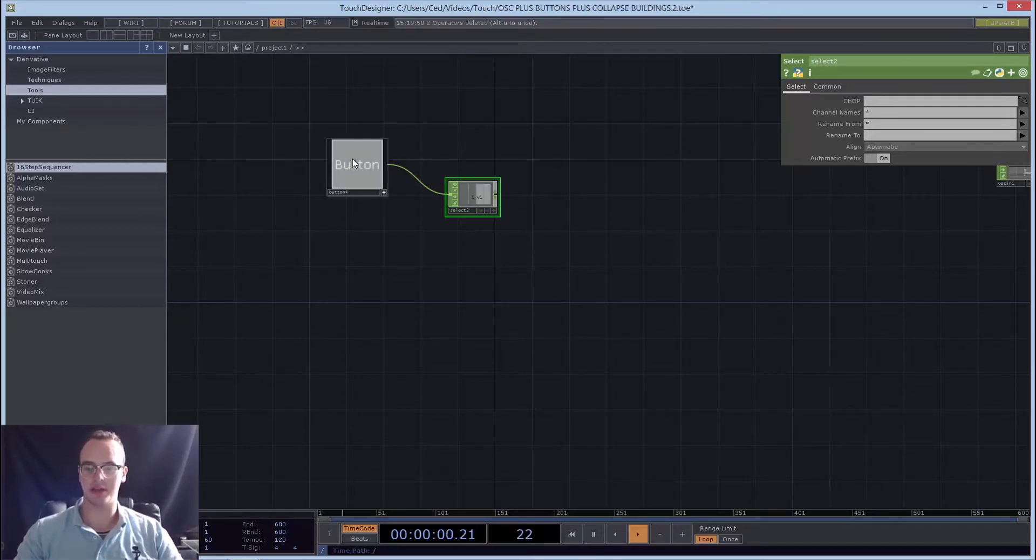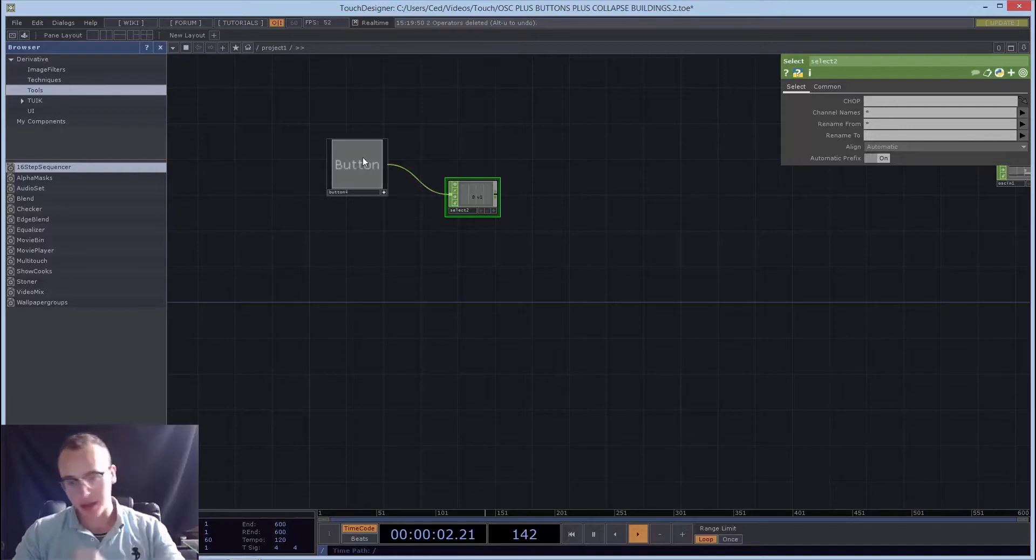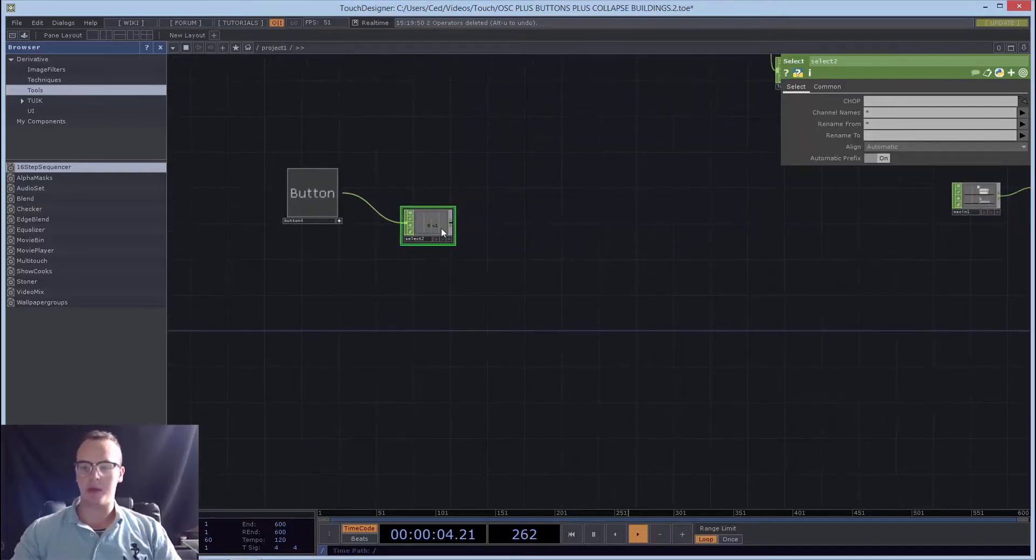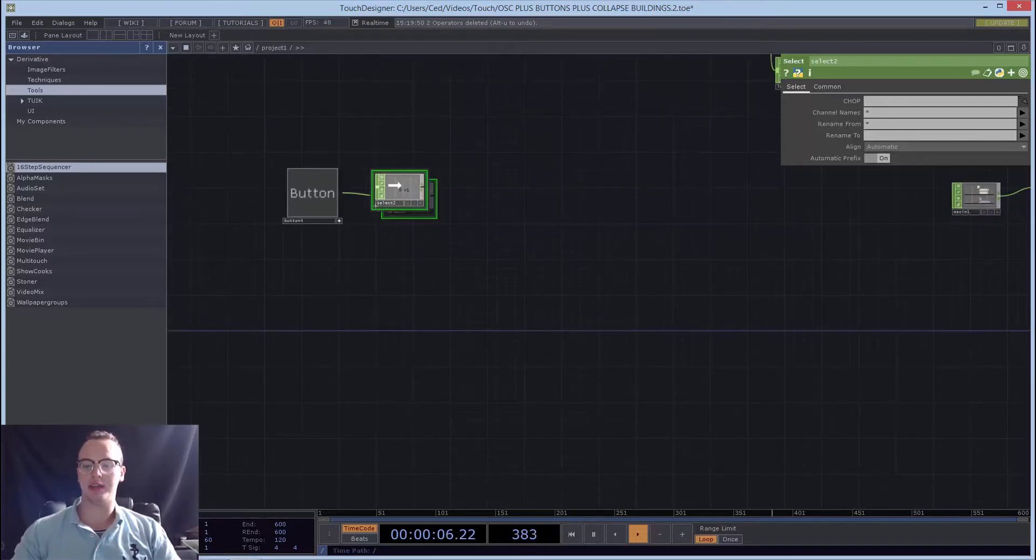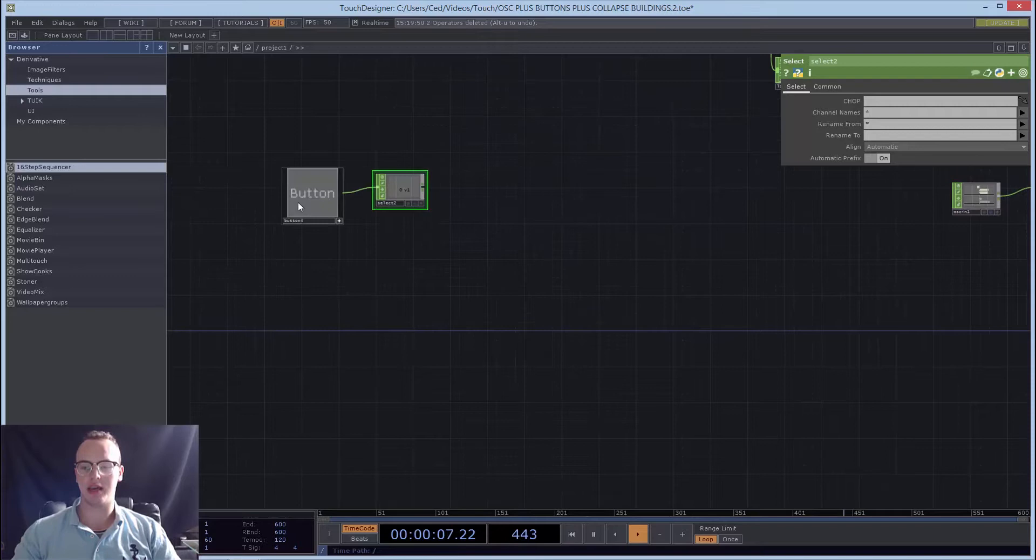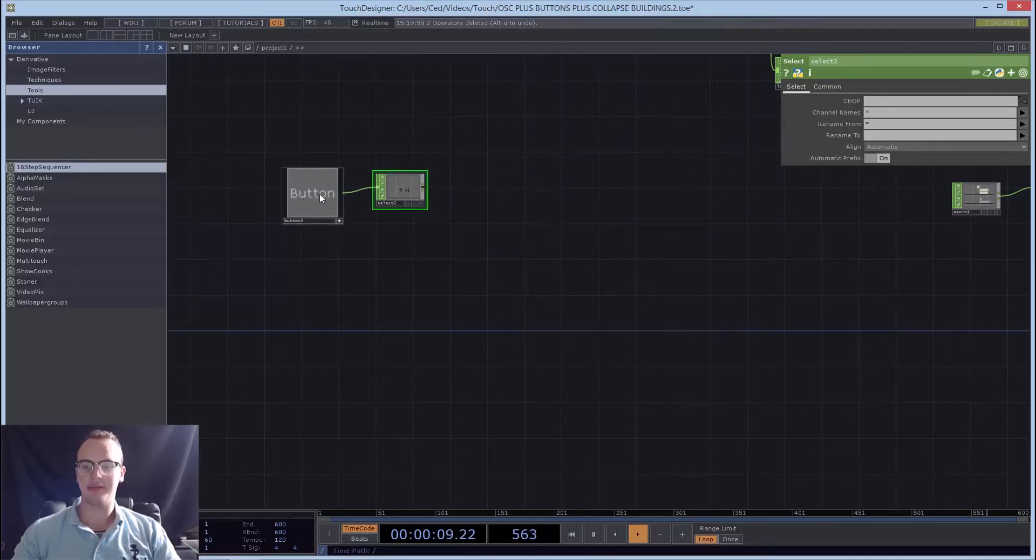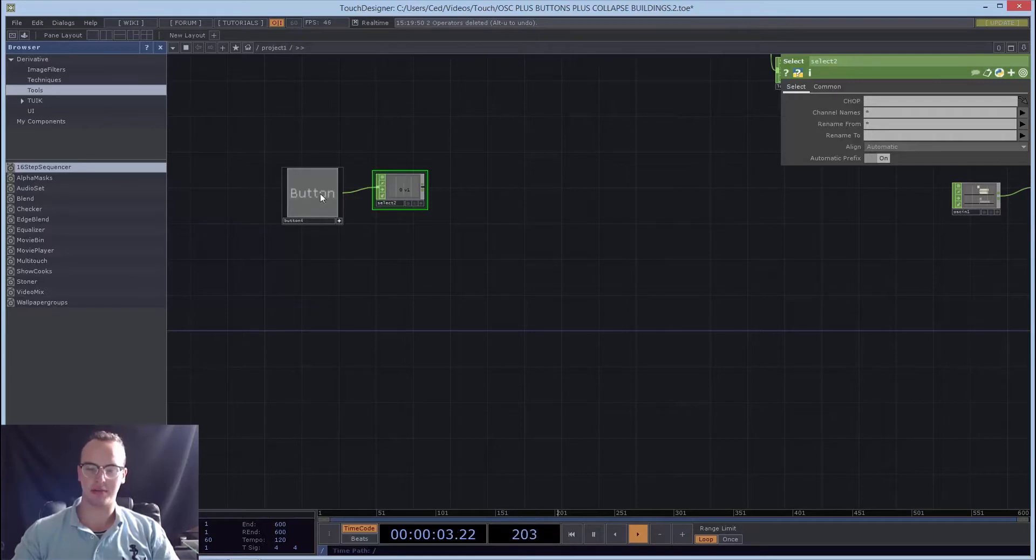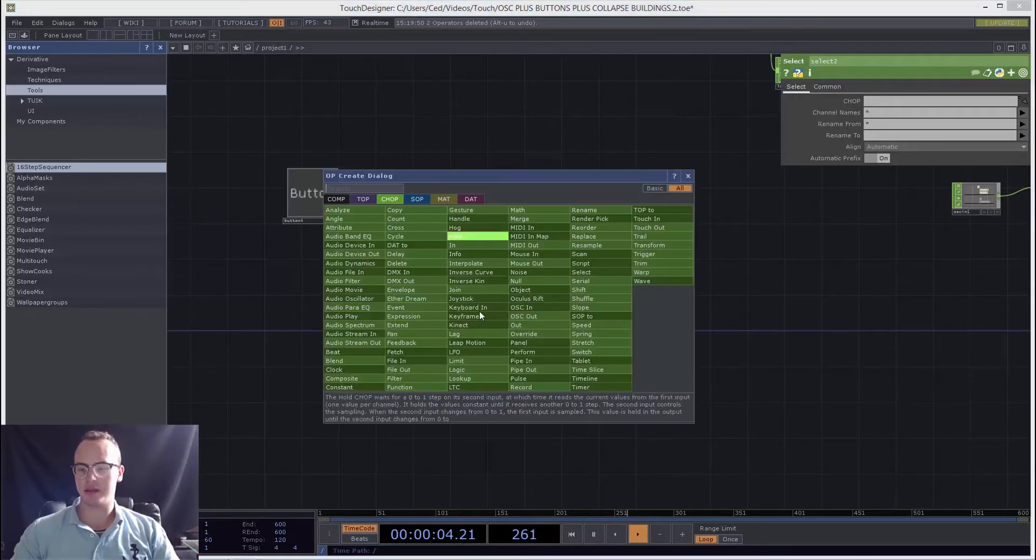Now we want this to activate a movie. Say there's a movie we want to play, but we don't want to play it with everything else. We just want to play it, so that's what we'll do.